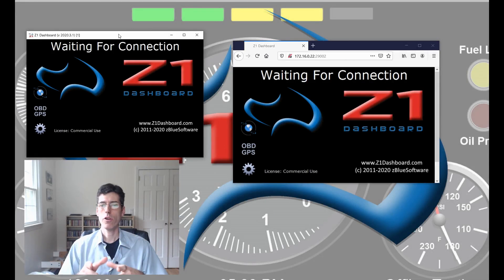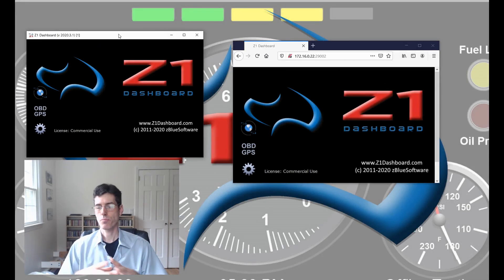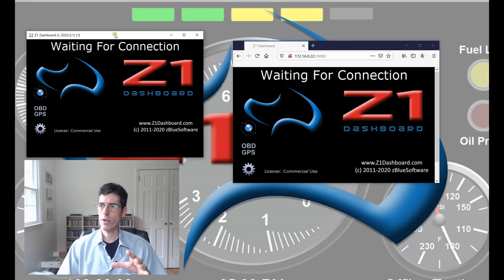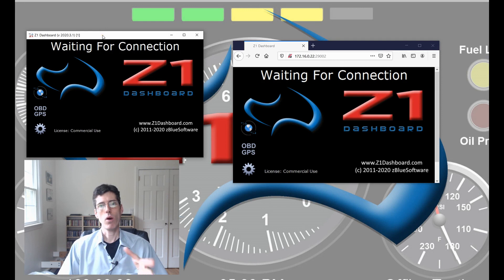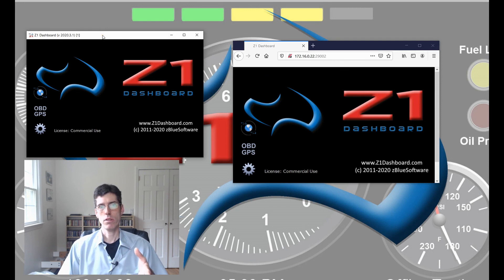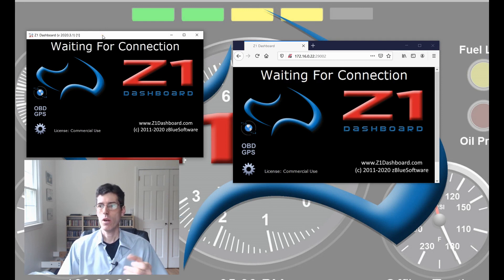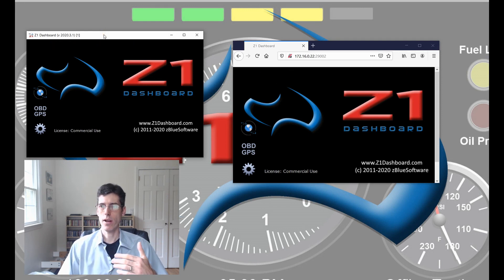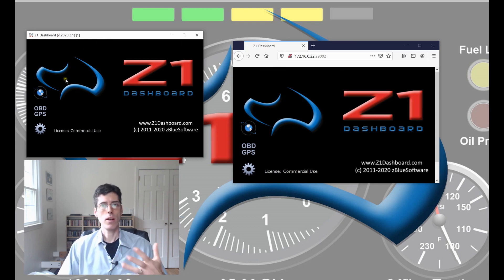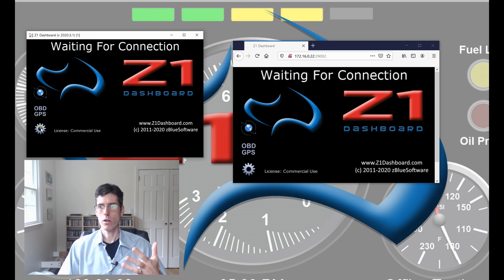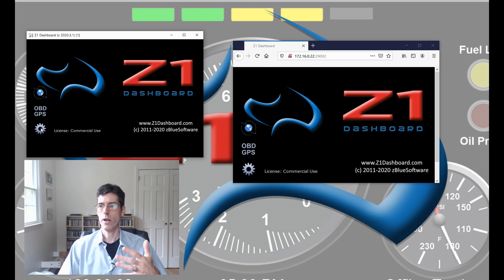One note about networks. We do advise that you have a wired connection, if possible. It gives more bandwidth than a Wi-Fi connection. Although, of course, Wi-Fi will still work just as well.